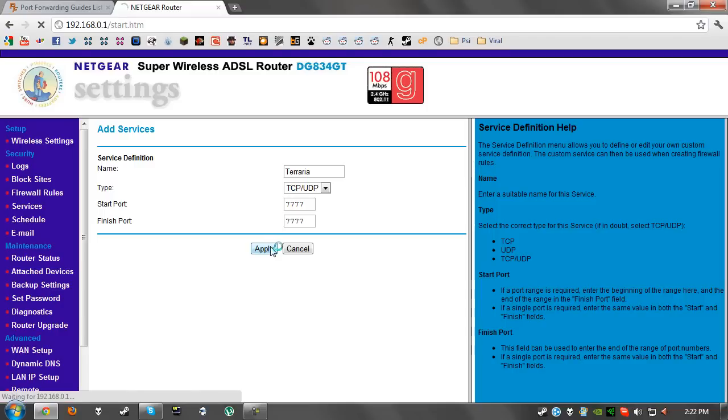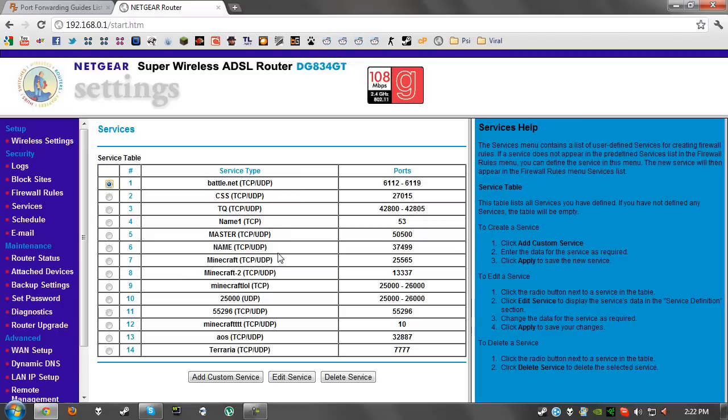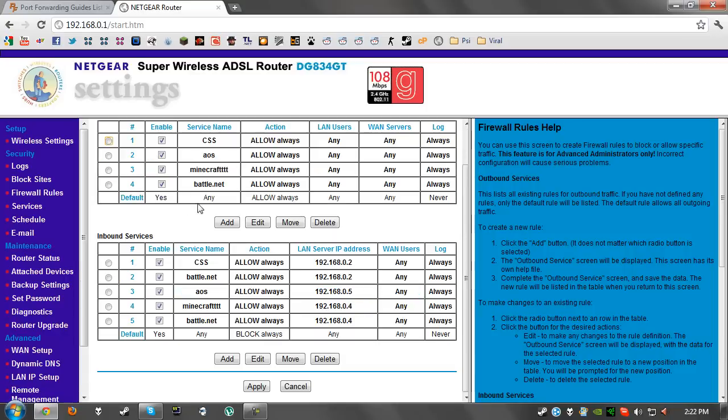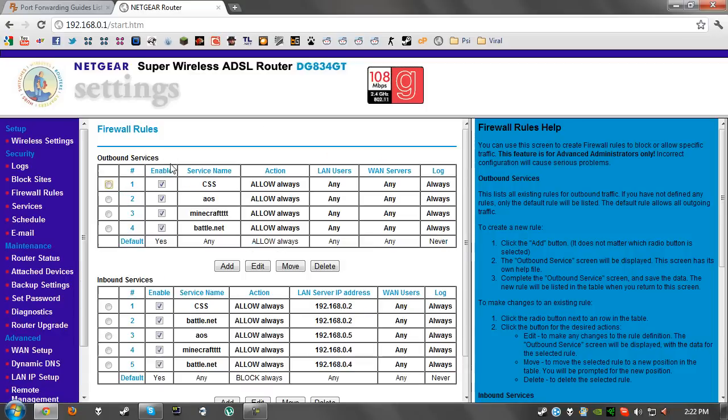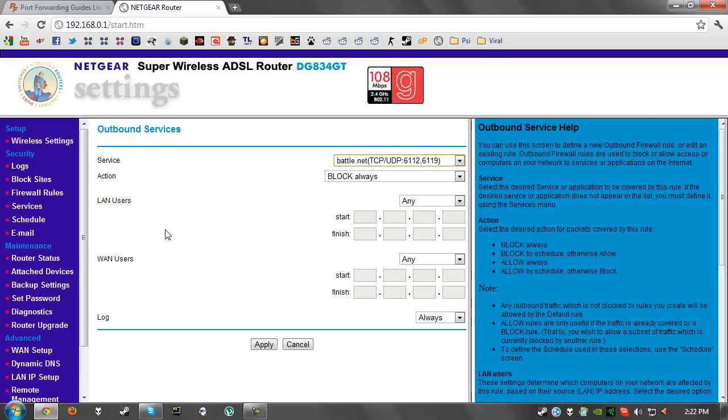For my router, it might be different. After that I need to go on firewall rules and add this to the outbound services and the inbound services so that it is able to connect with the client, aka your friends. We're going to click on add service on the outbound services.